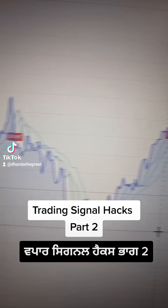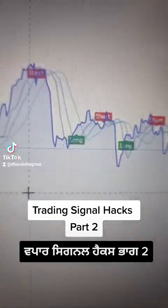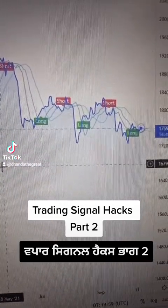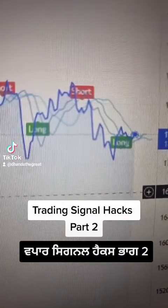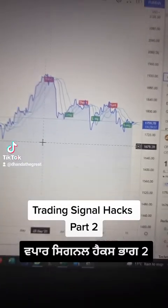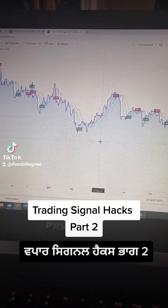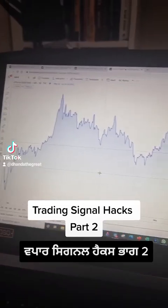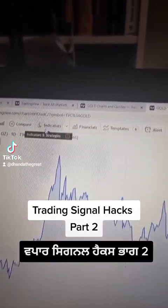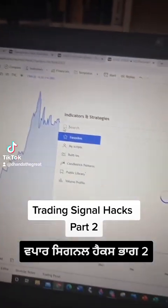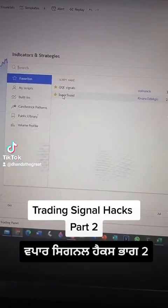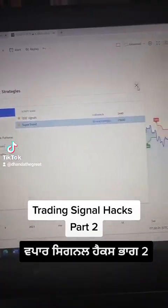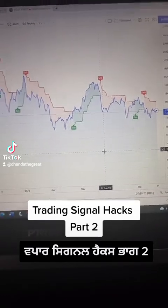Here is the QQE signal. The second signal is for the QQE. If you want the QQE, you can click the QQE button.